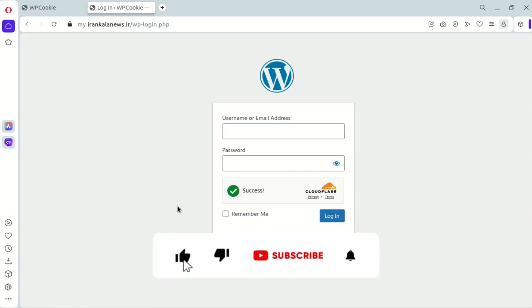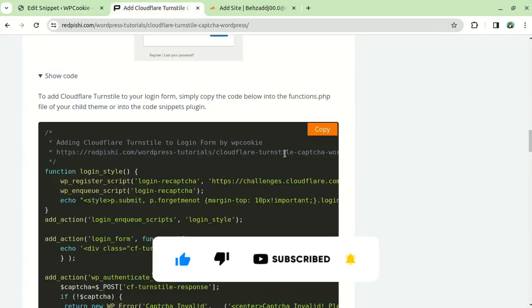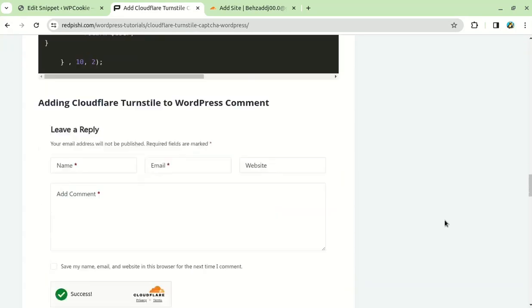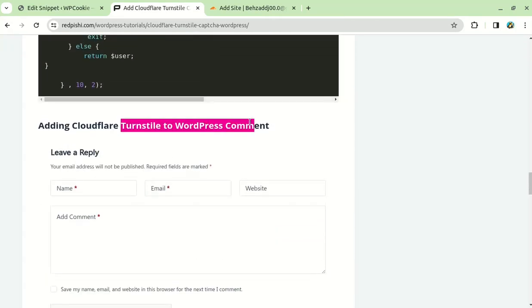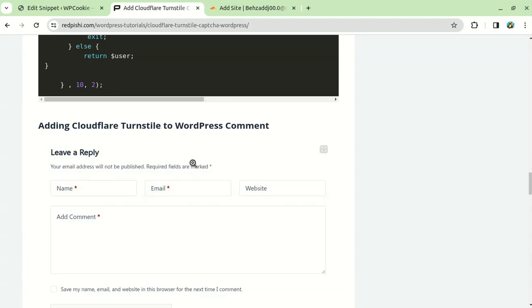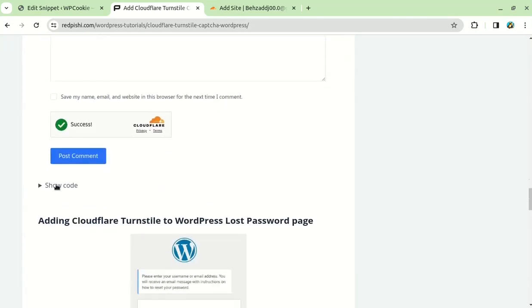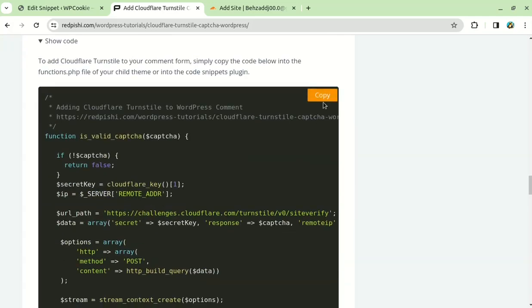Next, we will add TurnStyle to the comment form of the site. Just copy this code and paste it below the previous one.